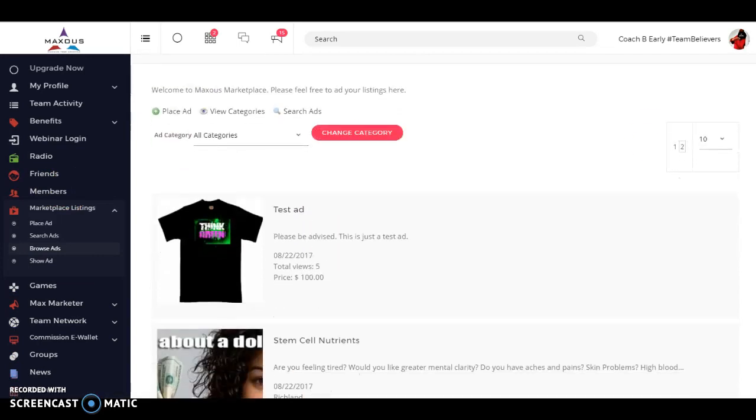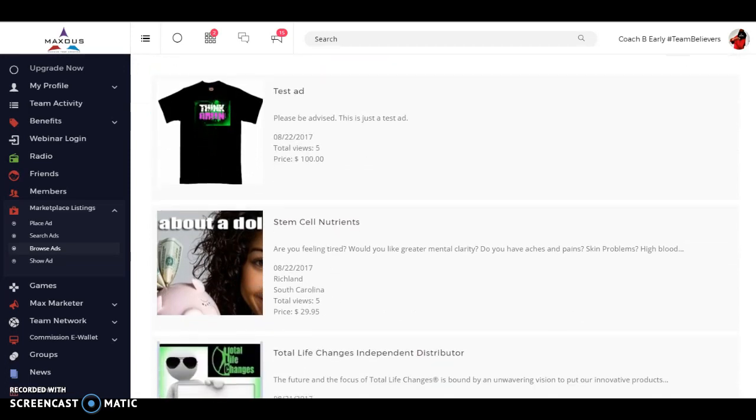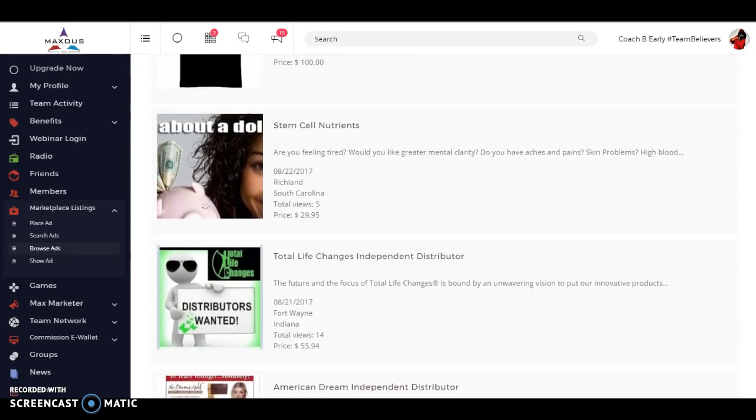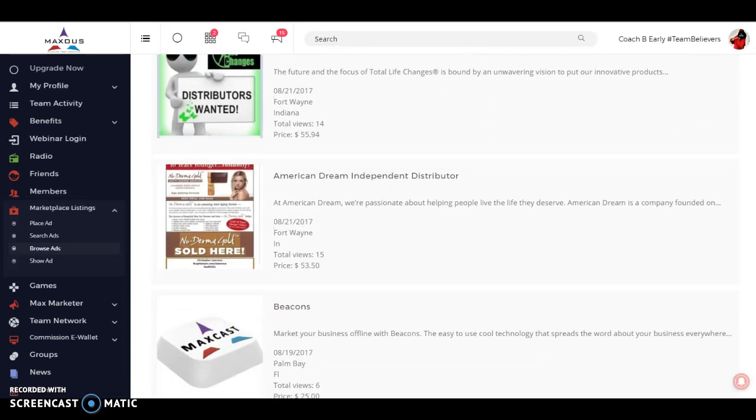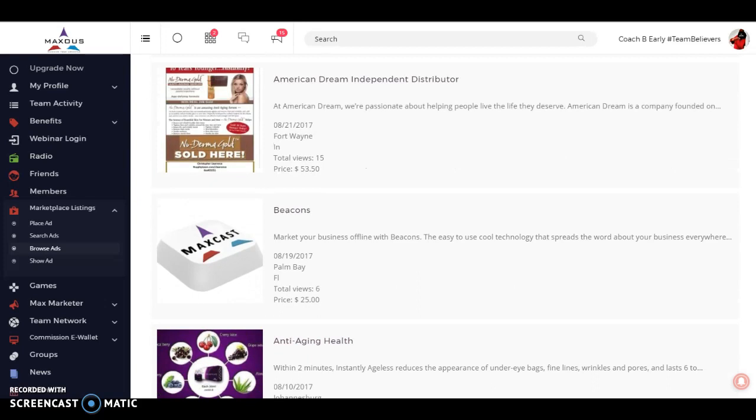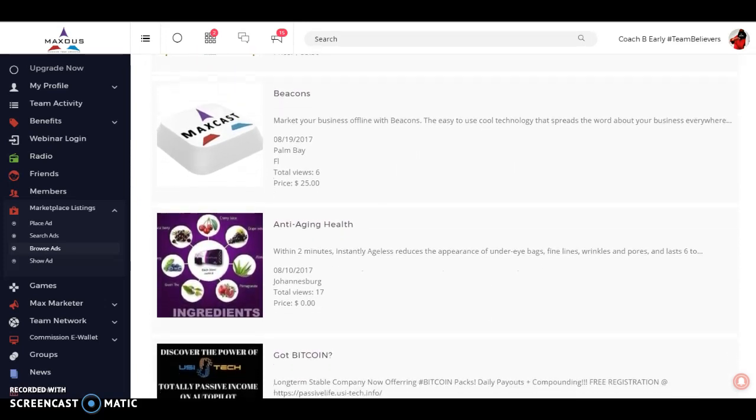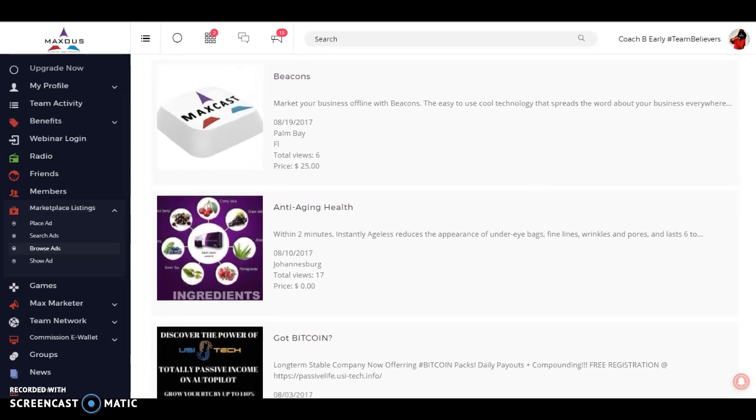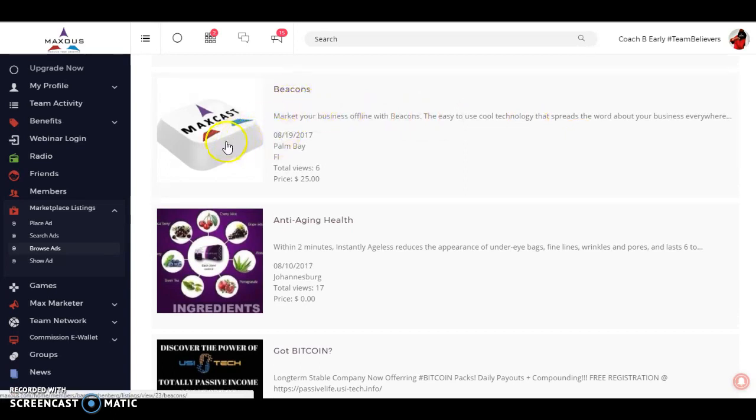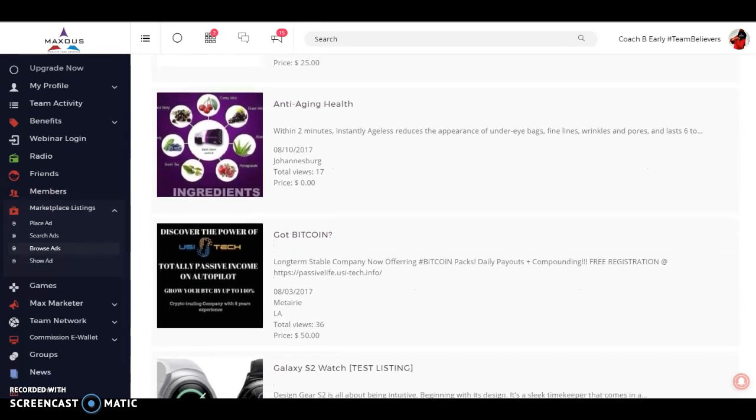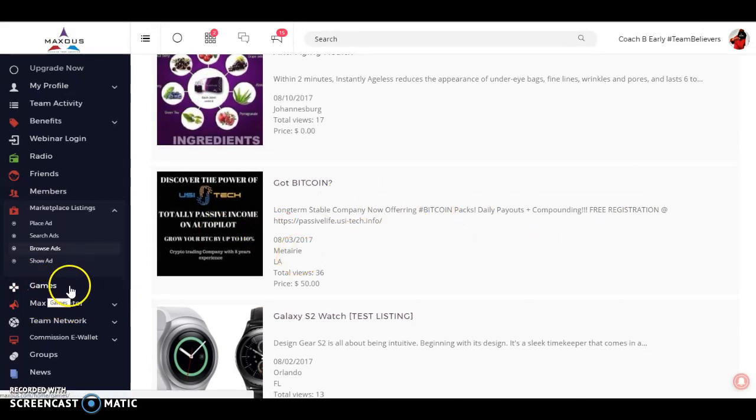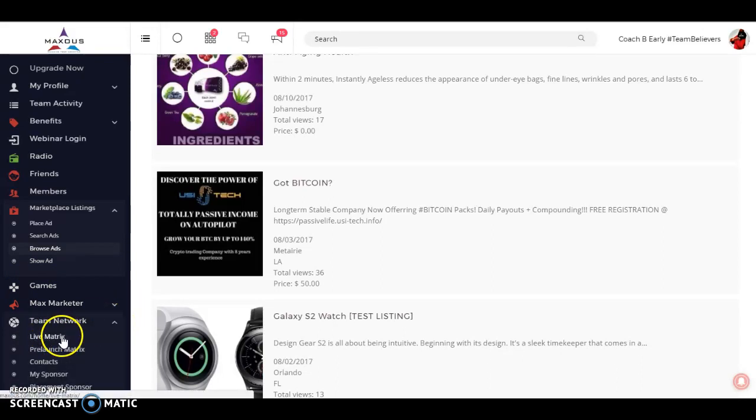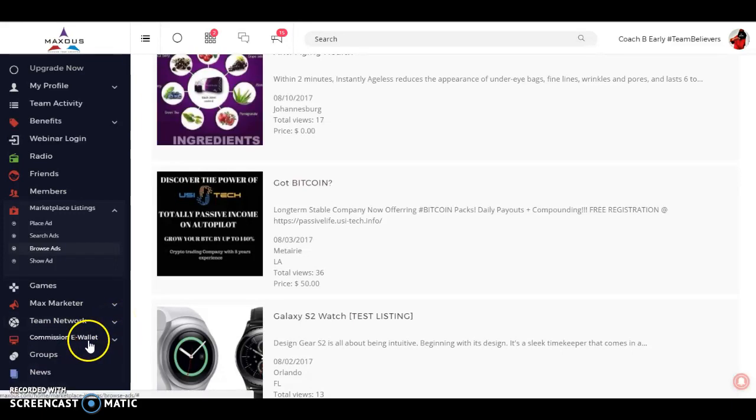Remember, you folks are seeing this first. There's someone put in a stem cell nutrients ad, total life changes independent distributor ad, American dream independent distributor. So the marketers have found this first, but we're inviting the rest of the world to come and check out what Maxis is doing for free. First social media site with benefits. Beacons, they actually have the MaxCast beacons here in-house. Bitcoin programs is one of the programs I'm advertising. They have games right here on the network, team network.